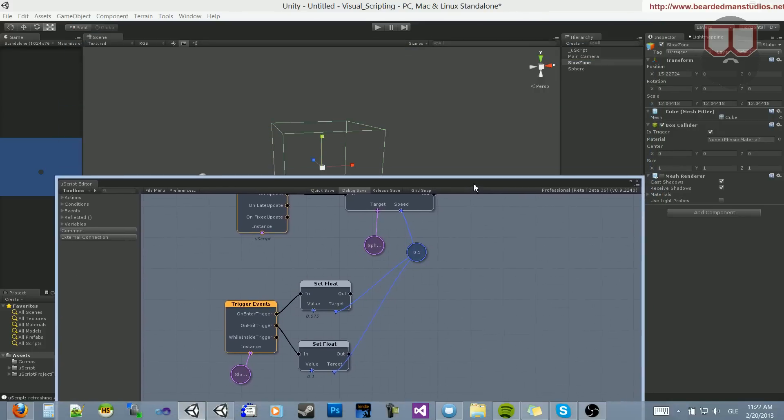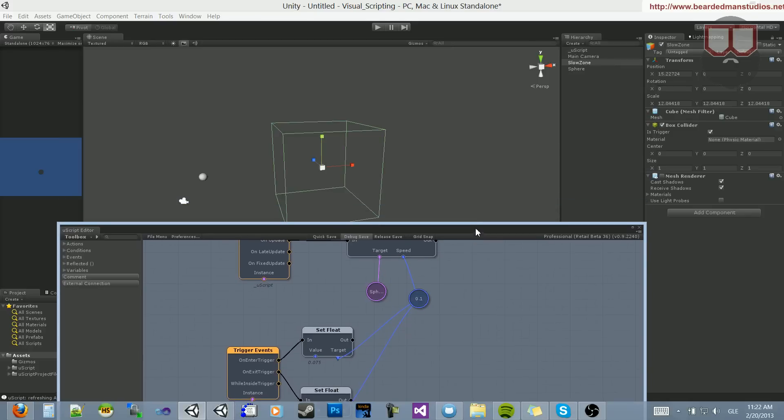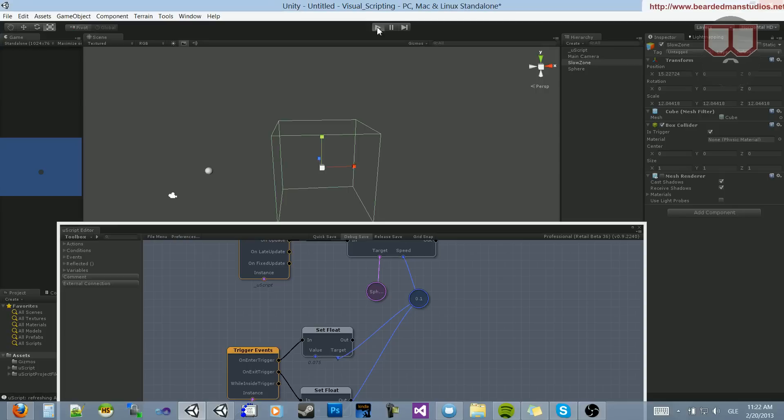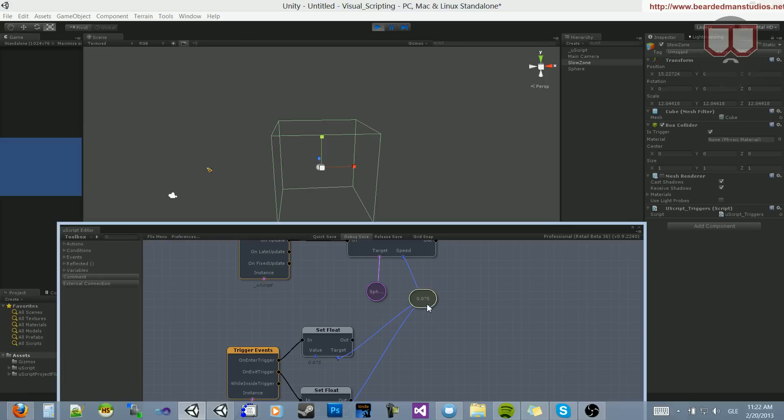And then let's drag this down. We're going to be watching the scene view. So when I hit Play, you'll see that the object, when it reaches the box, this is going to change. So you can see now it's 0.075. When it exits, it's 0.1.